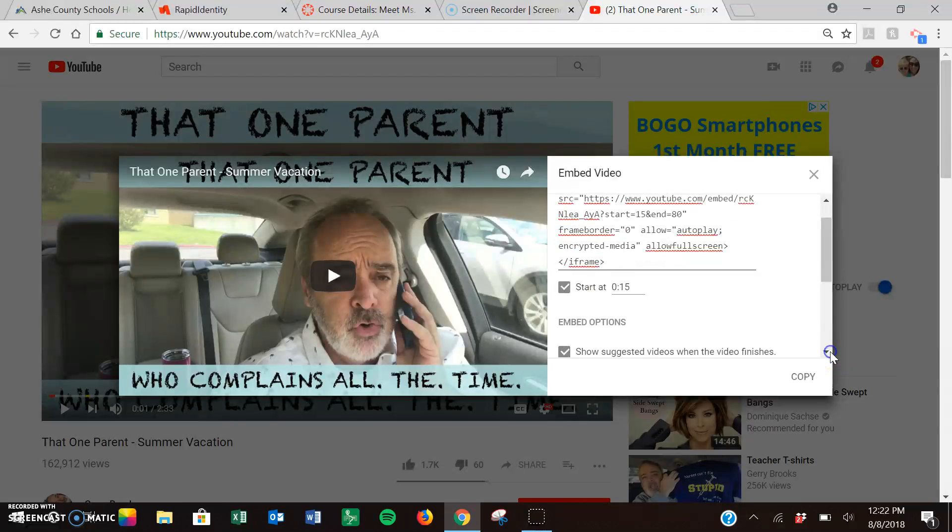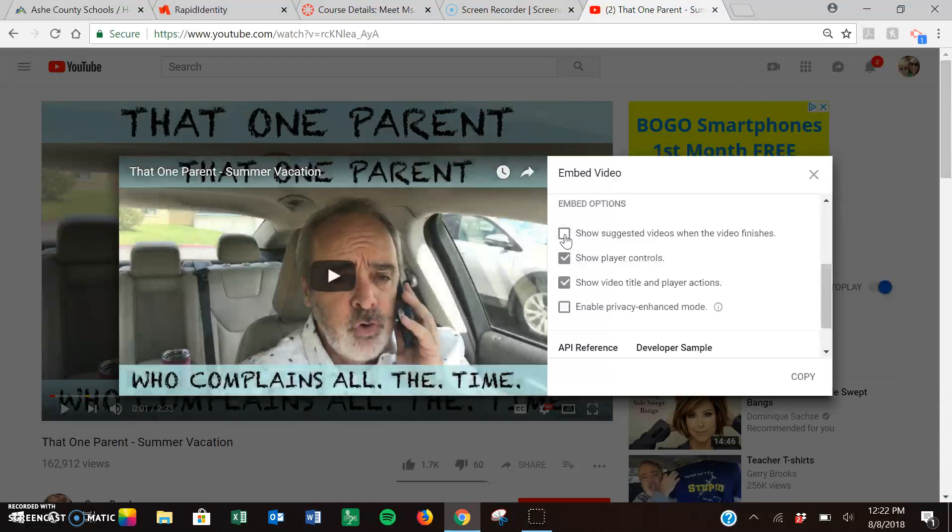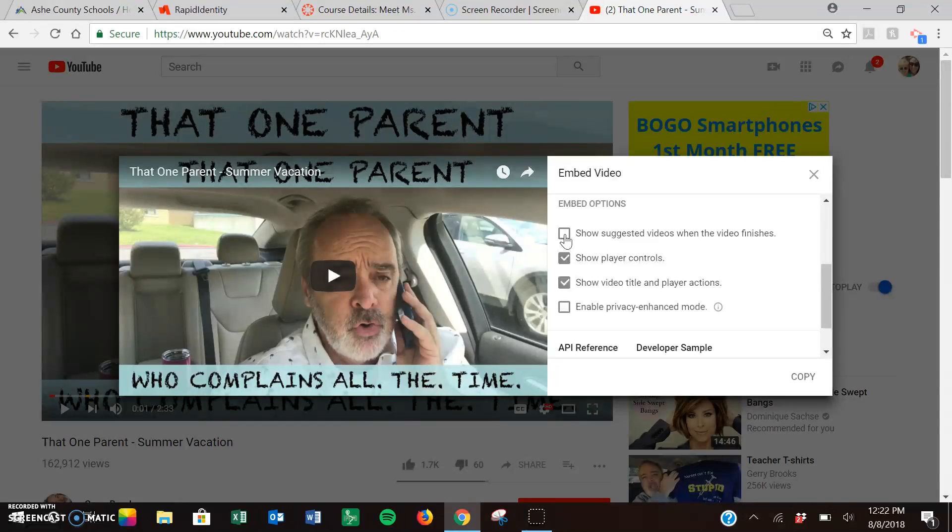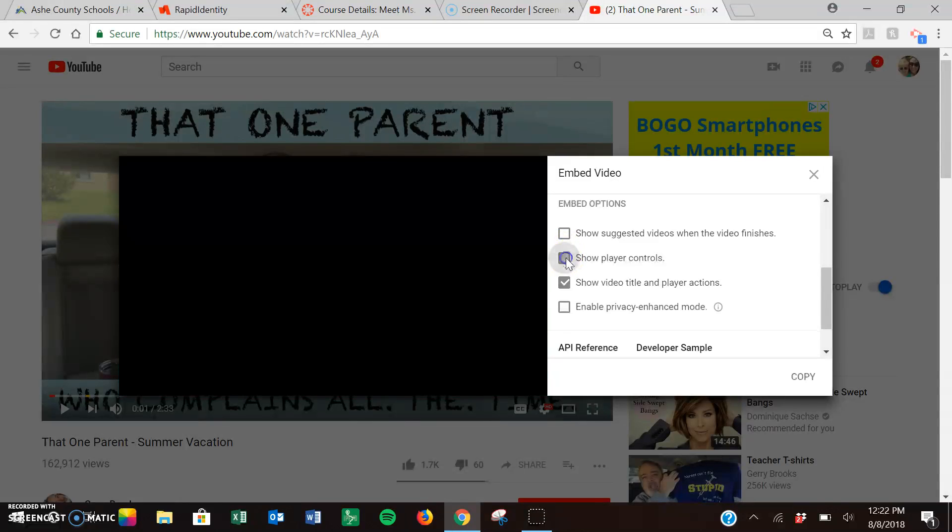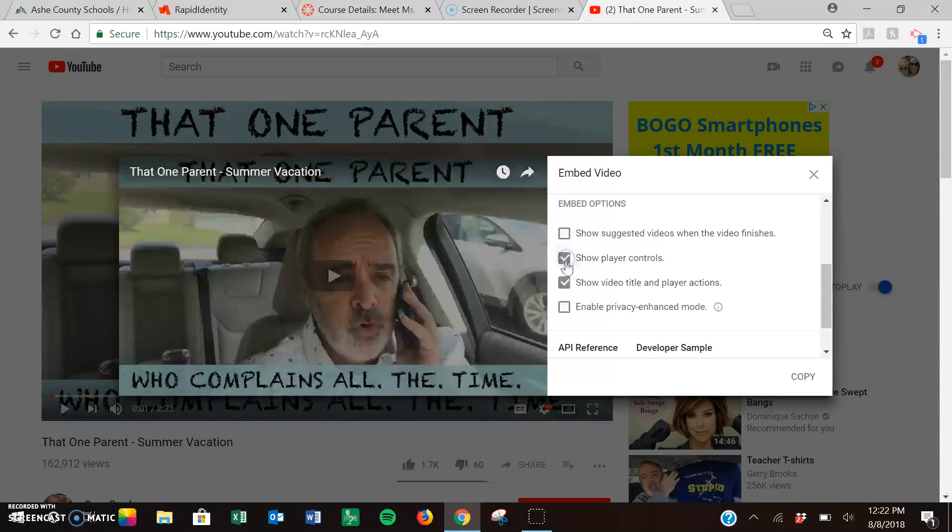Then I'm going to scroll down and choose my embed options. I do not want to show suggested videos when the video finishes because my students may see things that are completely inappropriate. You can also choose to show the player controls of the pause and the other things that are on there or not.